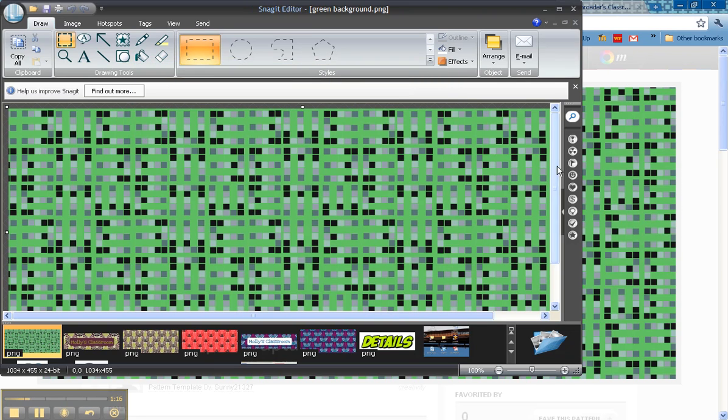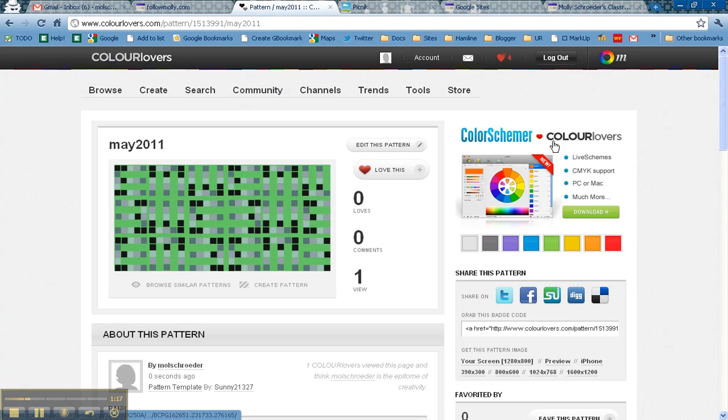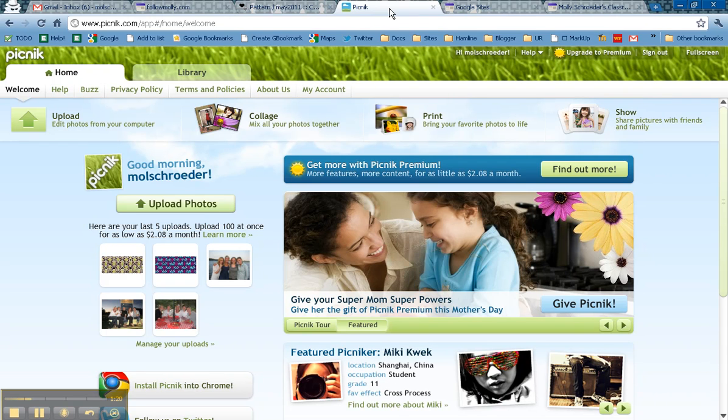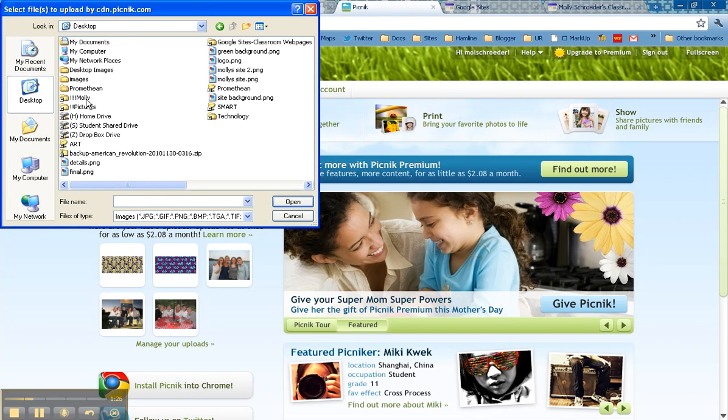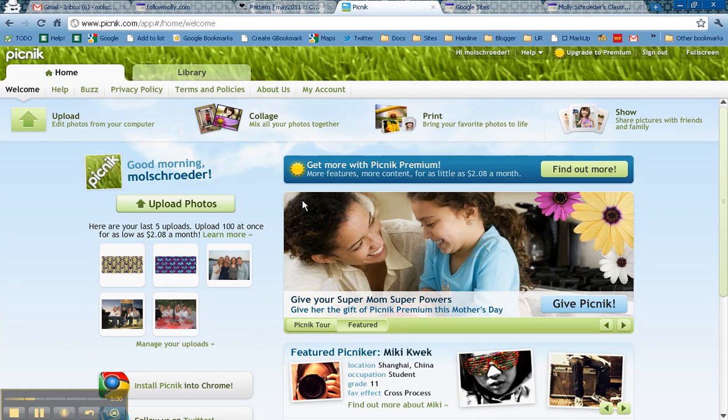The next thing that we're going to do is head over to Picnic, which is a website that you can do photo editing from Google. I'm going to upload a photo, and I'm going to upload that photo of the green background that I just created.